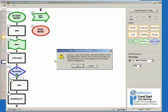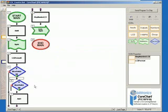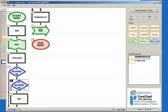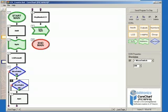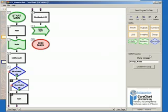When prompted about the invalid combination of icons, click OK. Since adding another decision below a decision will create an error, we will rectify the issue by creating a group. Click on Icon 6, hold the Shift key on the keyboard, and then click Icon 7, and then click Group in the Icons menu. Under Group Name, type Check Switch, and then click Create New Group.